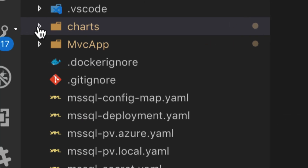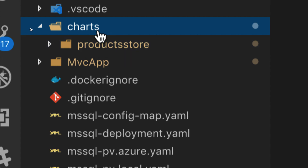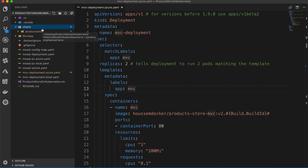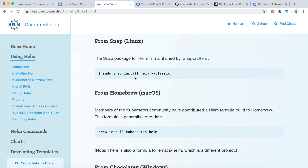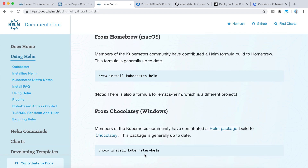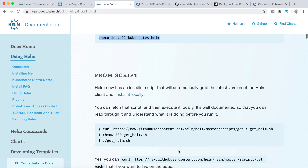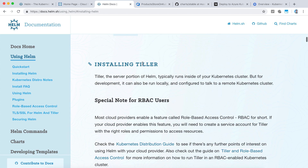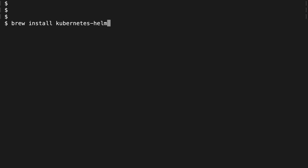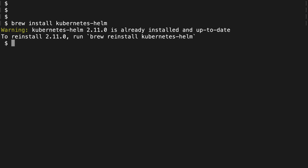Here I have created a charts folder. It contains a product store, but let's see how we can create a chart. Before that, we need to install Helm on our machine. The installation depends on your OS. The docs describe how you can install it on your OS. If you are using Linux, you need to run a specific command. If you are using macOS like me, you can use 'brew install kubernetes-helm'. You can also install it on Windows. I'll go and install Helm — for that I use 'brew install kubernetes-helm'. It tells me it is already installed because I have run this command before starting the demo.